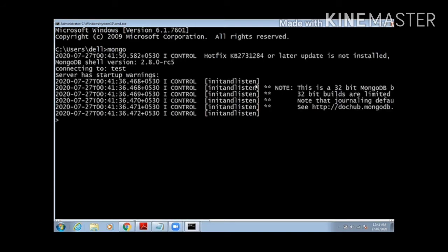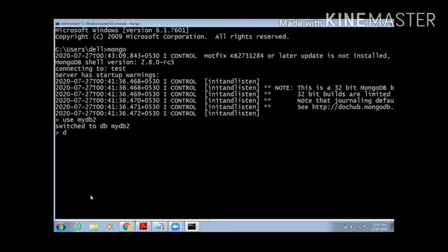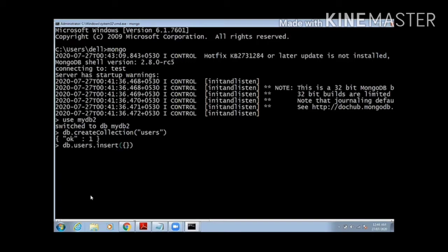I will use my command for creating a database, that is use mydb2, so it will create a database mydb2. Then I will create a collection by typing the command db.createCollection and my collection name is users.